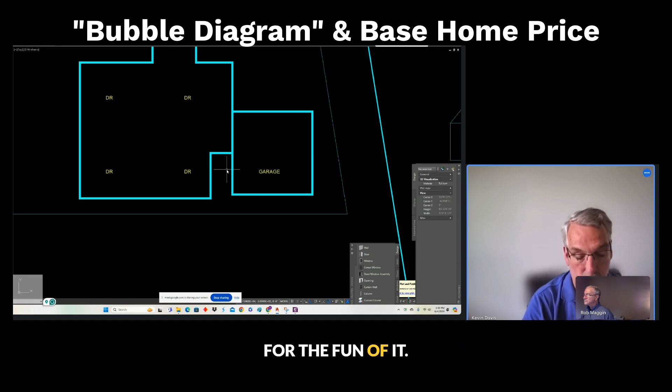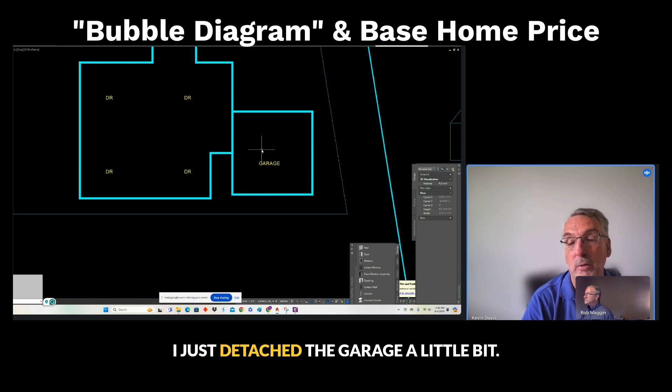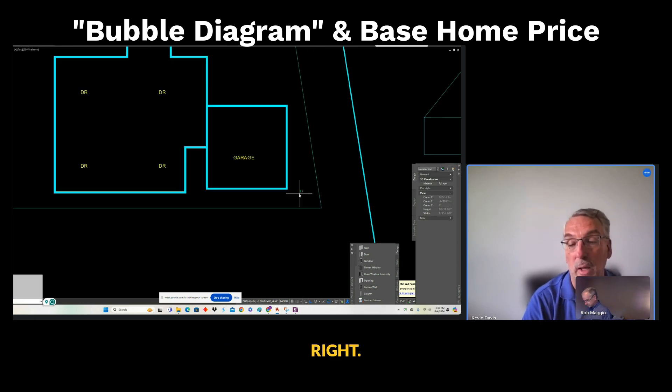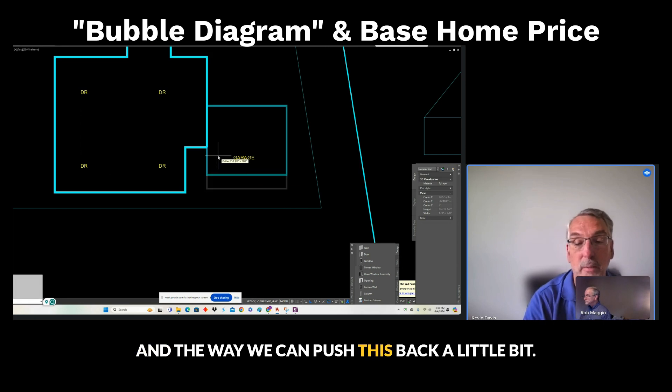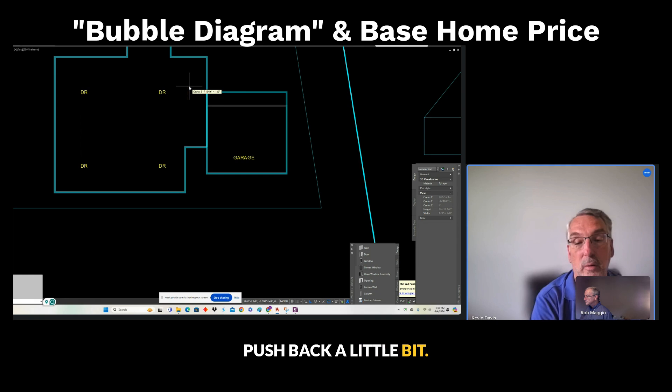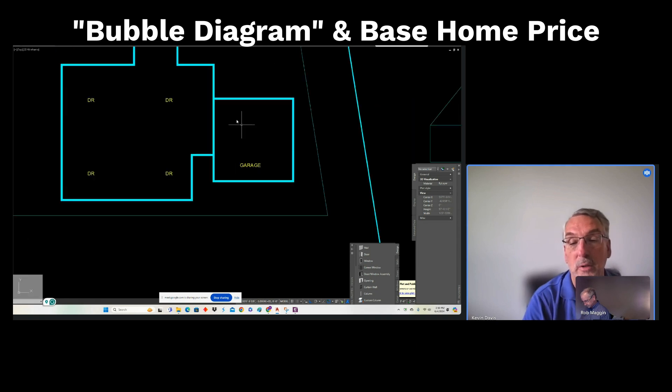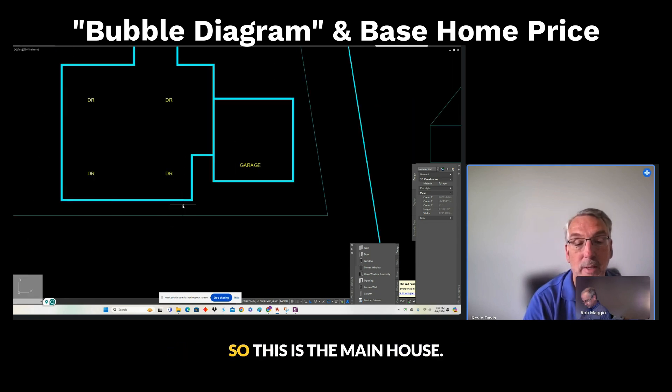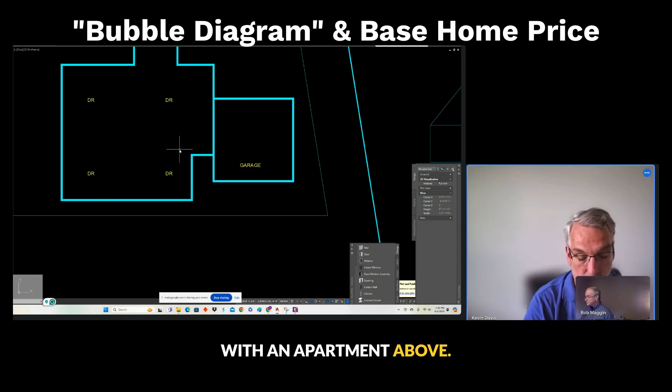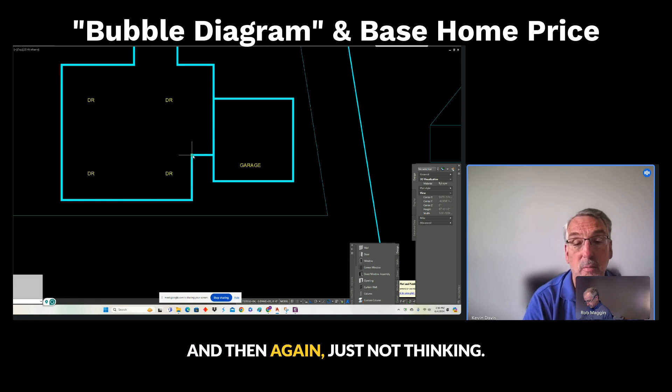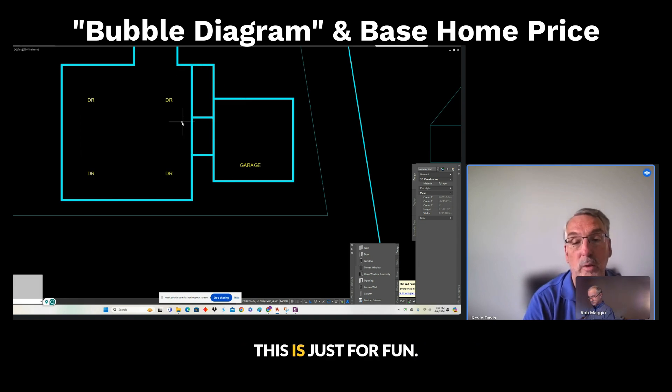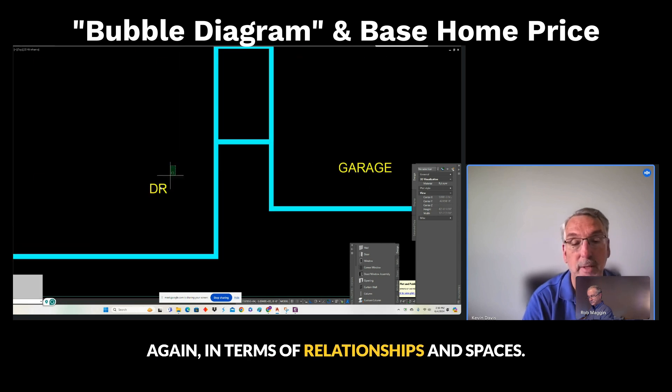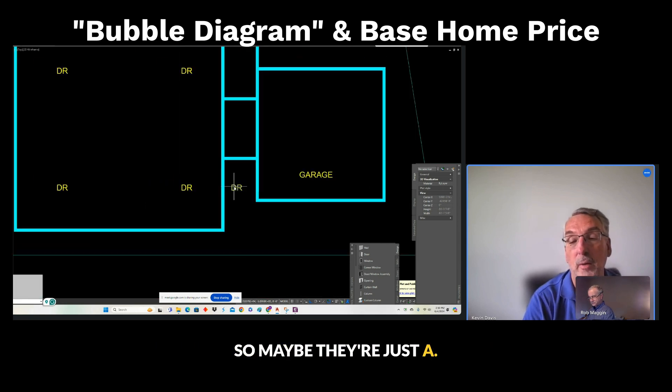For the fun of it, I just detached the garage a little bit so we had a little bit of a carriage house feel, right? And part of the way, we could push this back a little bit. So there's a little bit of a detached feel. So this is the main house, and then this is the garage with the apartment above. And then, again, just not thinking, this is just one, in terms of relationships and spaces, right? So maybe there is a...